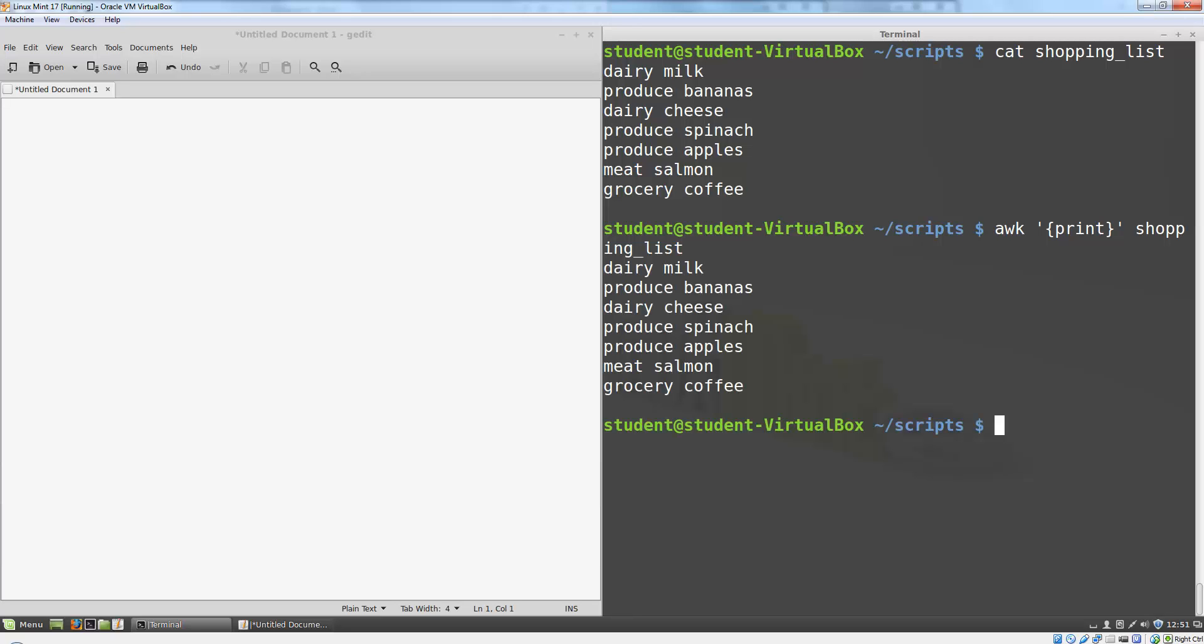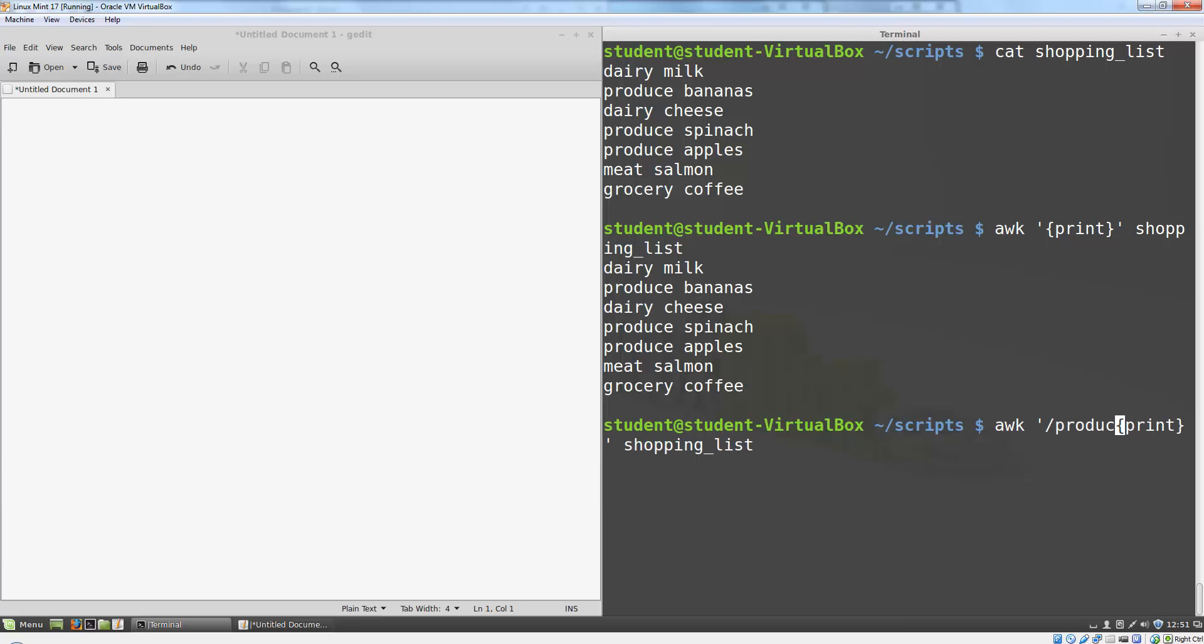Let's modify this program slightly so that it only matches lines that contain the word produce. To do that, I'll add a pattern at the beginning of the line. Patterns are marked off by a forward slash at the beginning and end of the pattern. So this AWK program will match every line that contains the word produce and print that line.